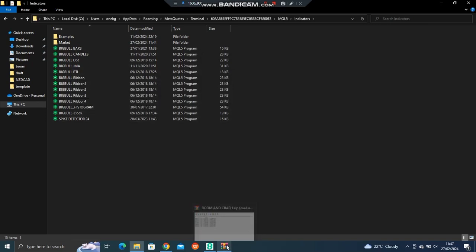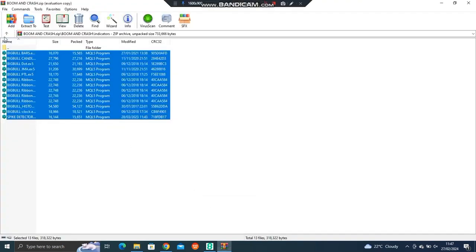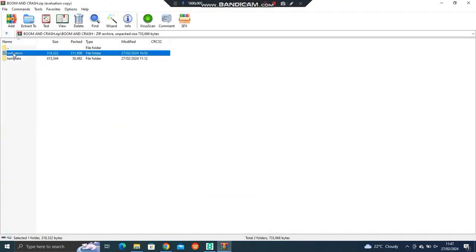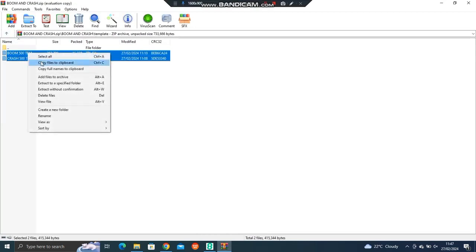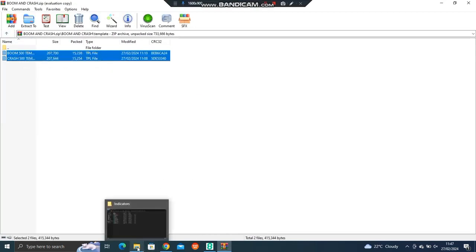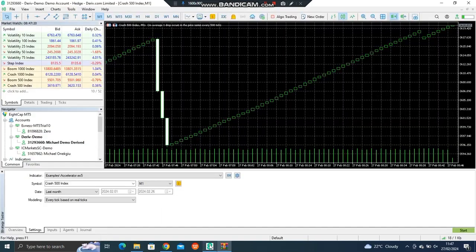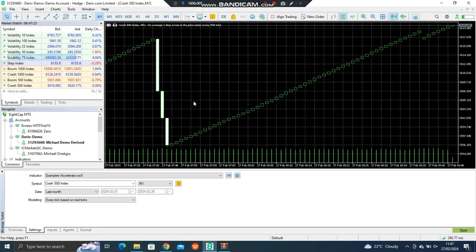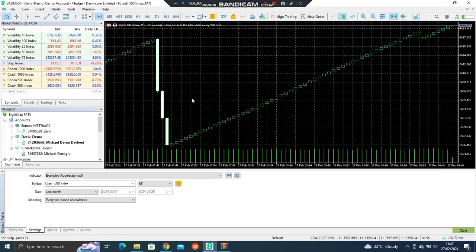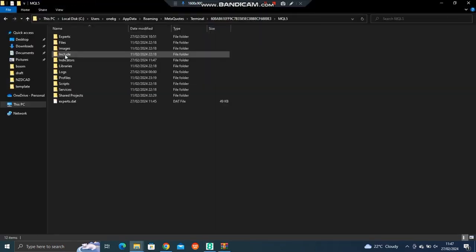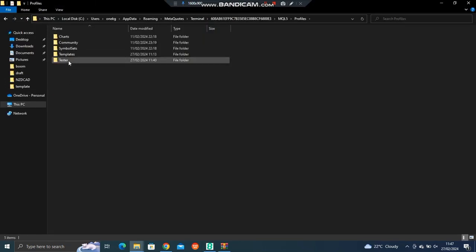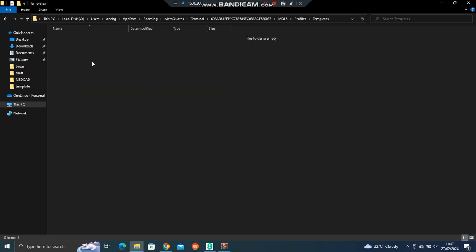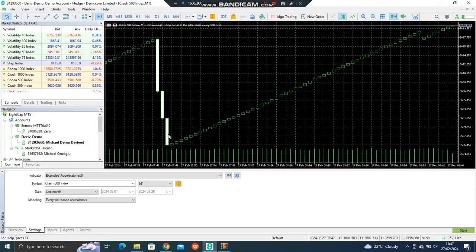Then the next thing, you go back to that folder, you come and copy the template. Then we go back to MT5, file, open data folder, MQL5, you come to profiles, then templates, open it, then you paste it here.